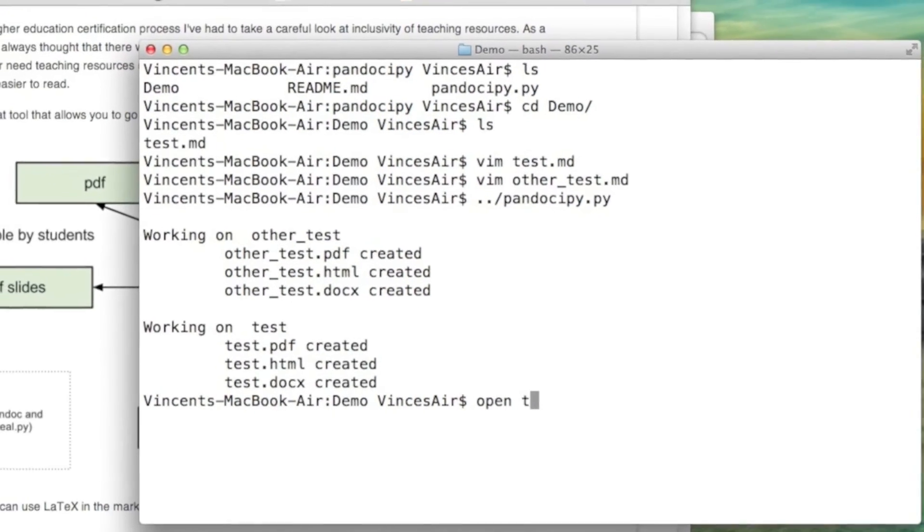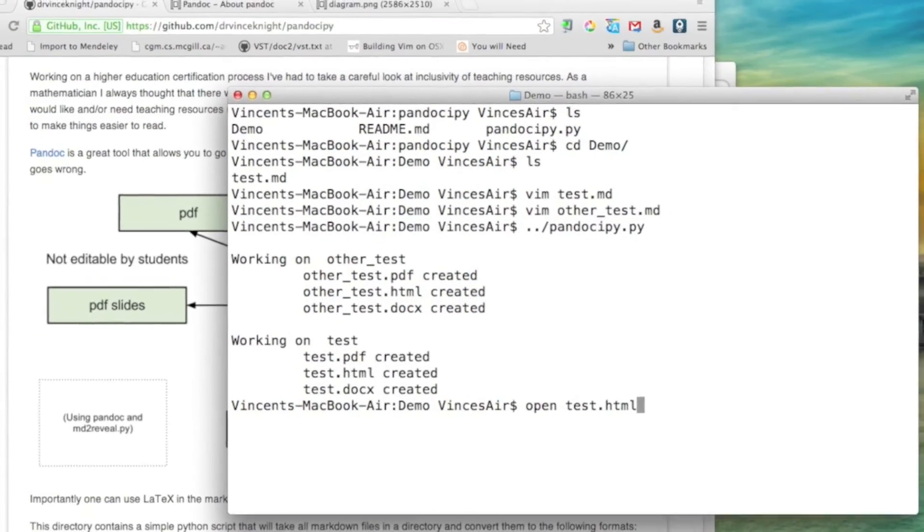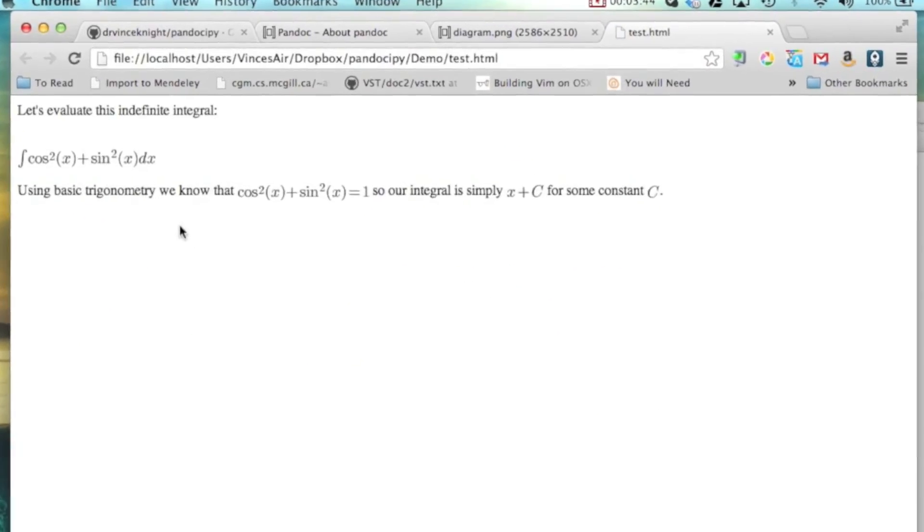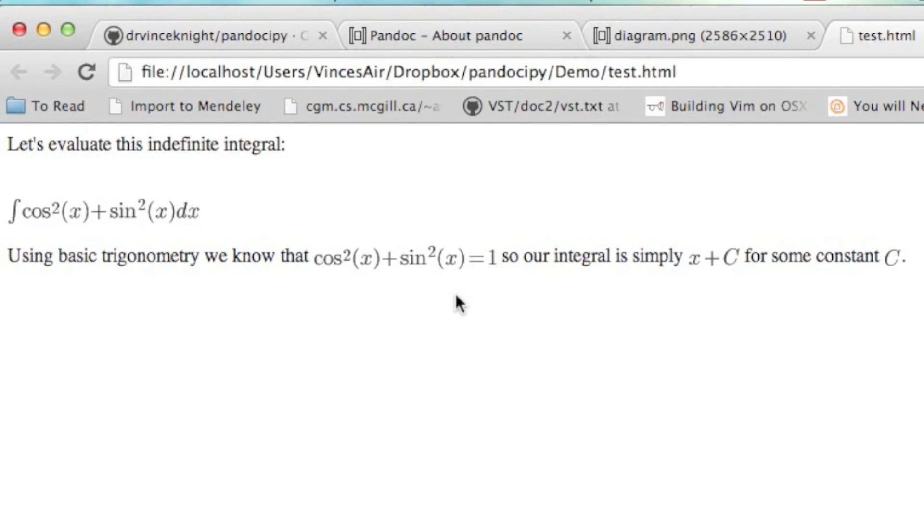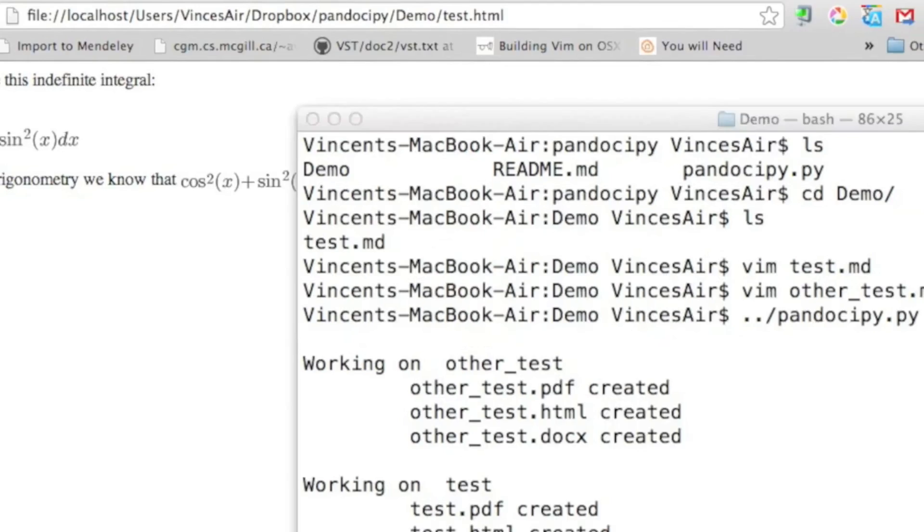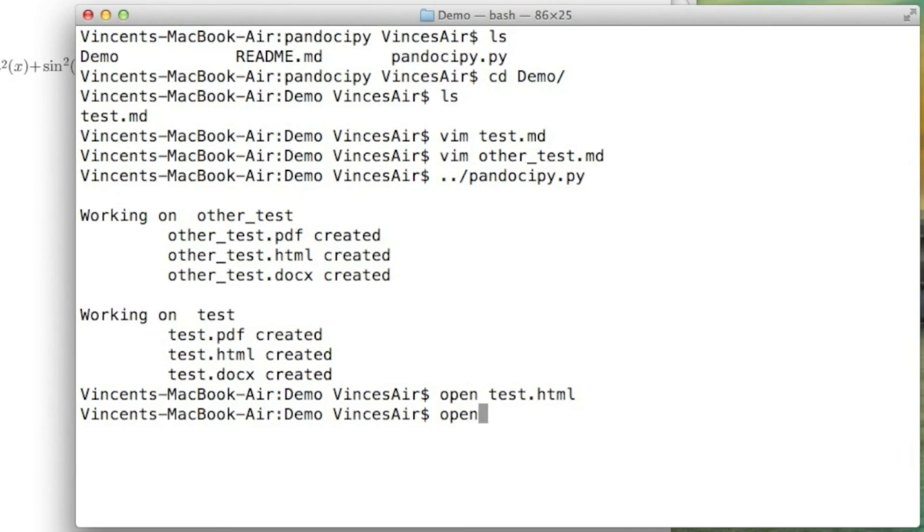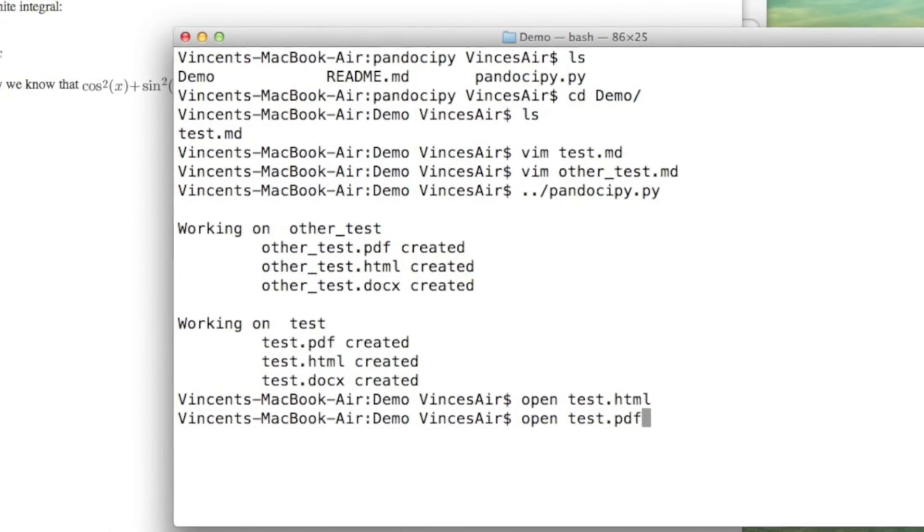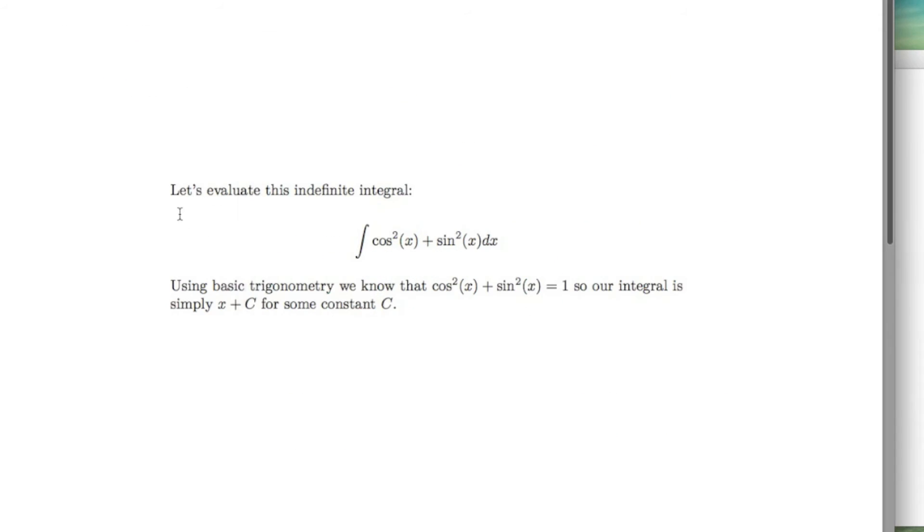So now if I open up test.html, you see it's all there. I'm using WebTeX. You could go into the Python script and change it to use MathJax and whatnot, but WebTeX just creates PNGs of all the mathematics. It seems to be the most robust way of doing this. Open the PDF. PDF just uses LaTeX, so obviously that just works.